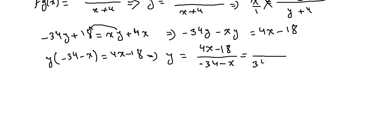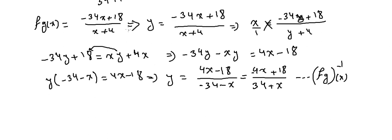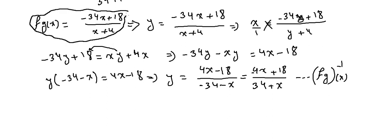Let me make it easier. Let's multiply up and down by -1 to get rid of those two minuses, so (34 + x) on the bottom and (-4x + 18) on top. This is (f∘g)^(-1)(x). This is (f∘g)^(-1)(x).